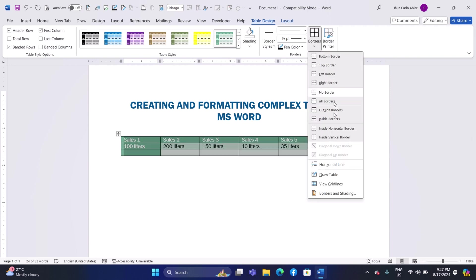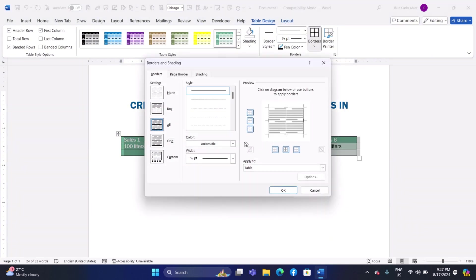For more customization, select Borders and Shading from the drop-down, where you can set border styles, colors, and widths.